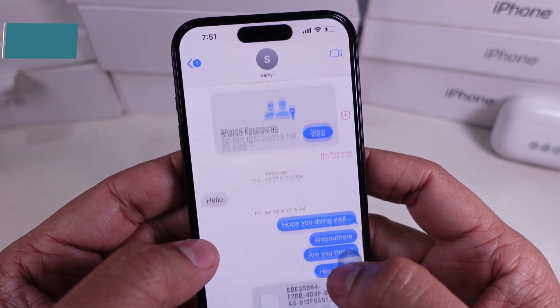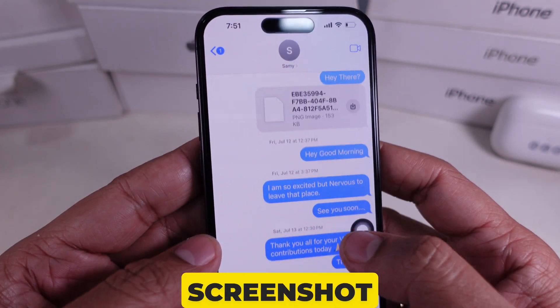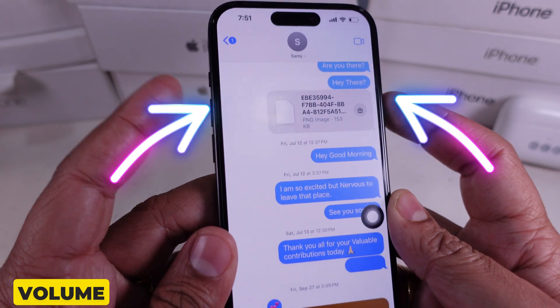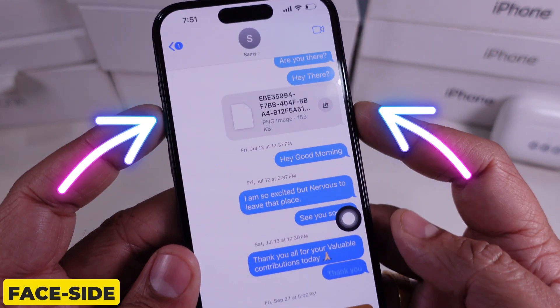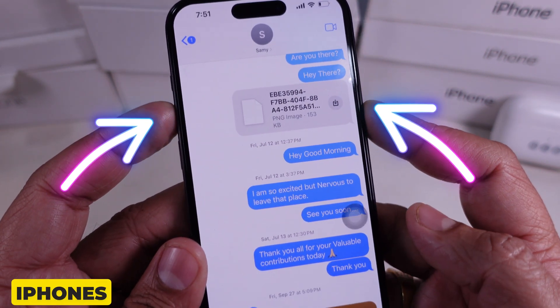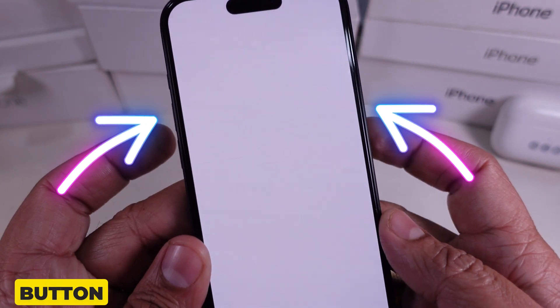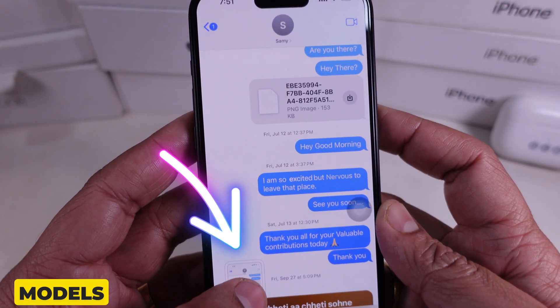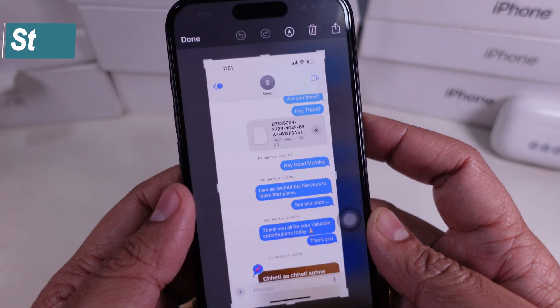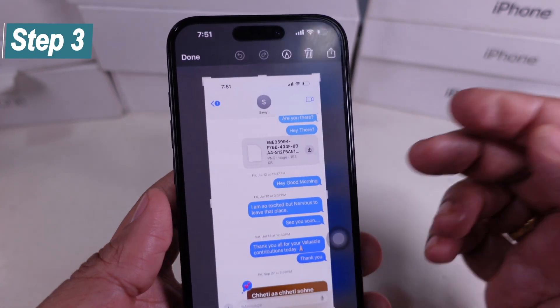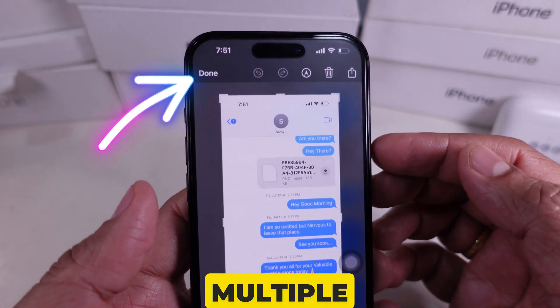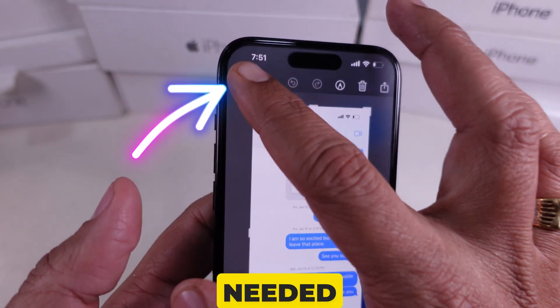Step 2: Take a screenshot by pressing the Side Button plus Volume Up on Face ID iPhones, or the Home Button plus Side Button on older models. Step 3: Scroll up and take multiple screenshots if needed.